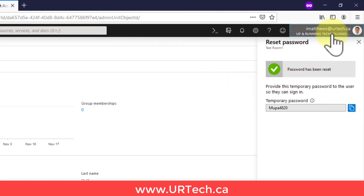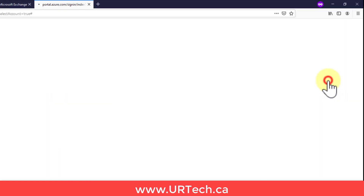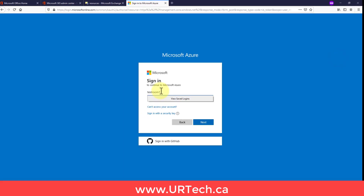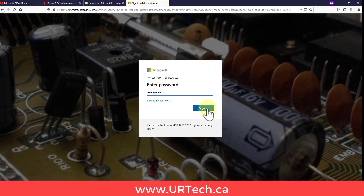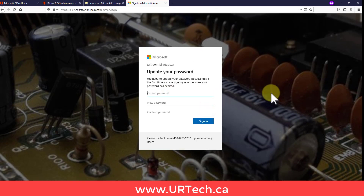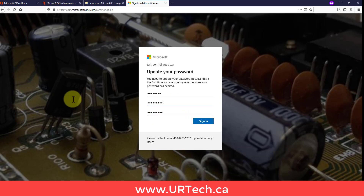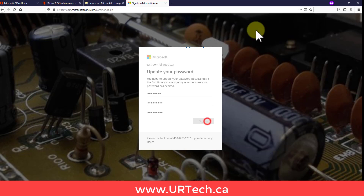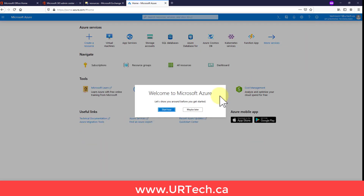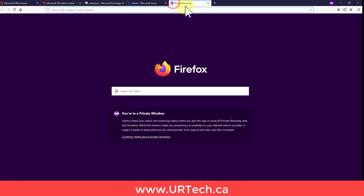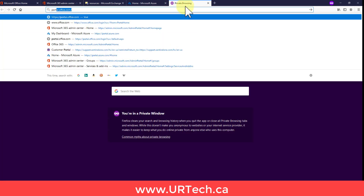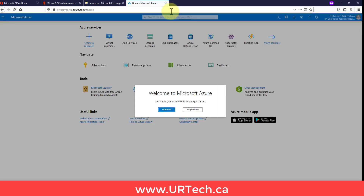Then sign in as your resource. Go ahead and sign out of your current account, paste in the temporary password, and it will now ask you to change the password. Set it to whatever you want — I'll use 'Melman321' — and bingo, you're in. Isn't that awesome?